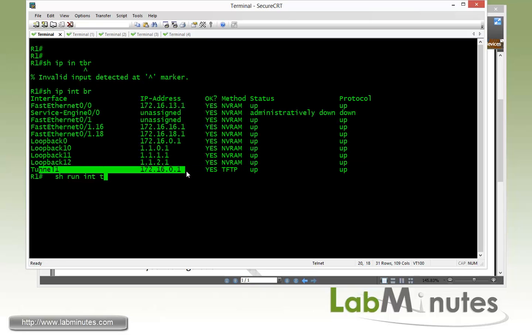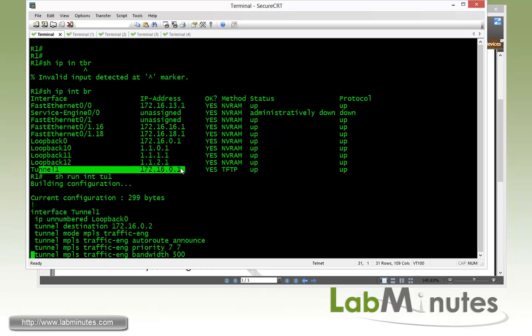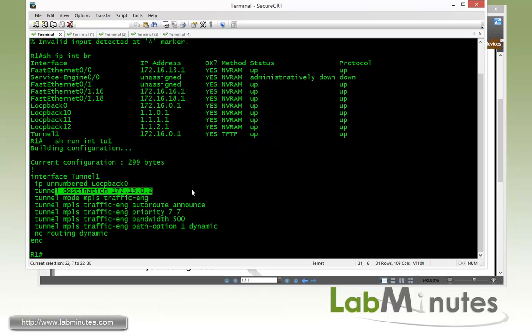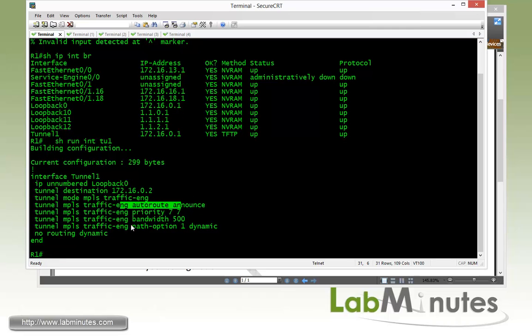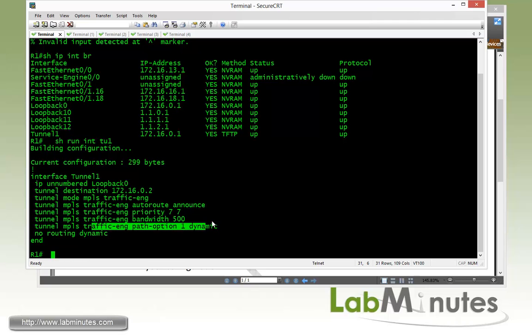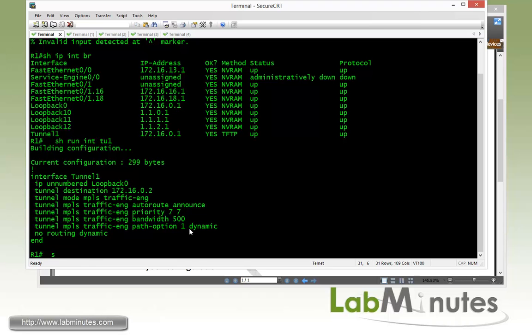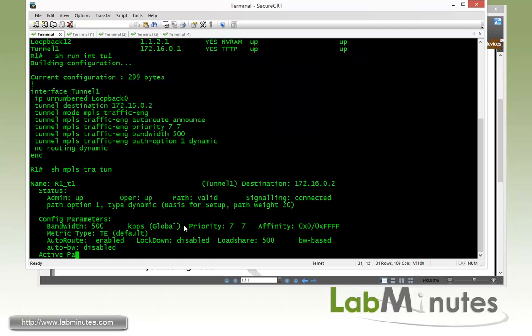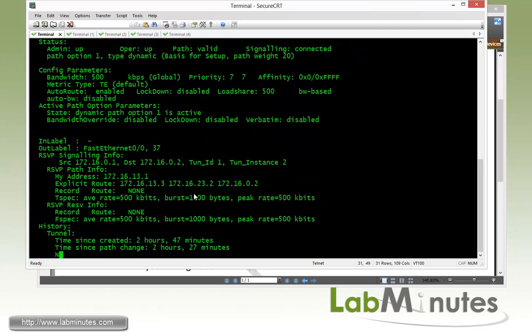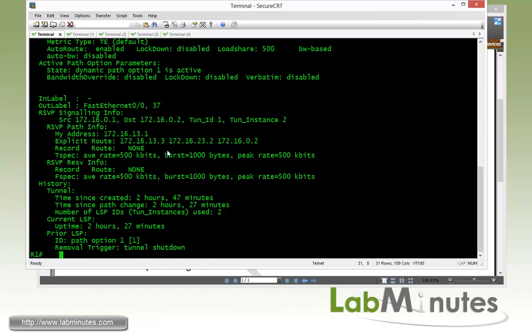If we show the configuration, the destination is the R2 loopback 0. We use auto route announced, we have a bandwidth of 500 kbps, and then we only have our path option option number one that's type dynamic. If you show MPLS traffic tunnel, you can see that currently the tunnel extends from router R1 to R3 then R2.